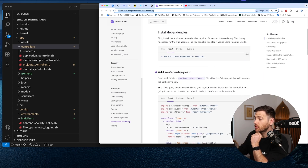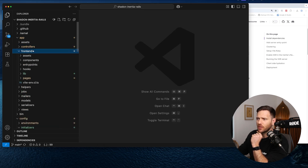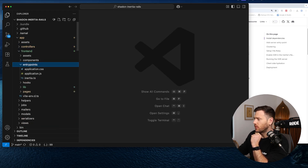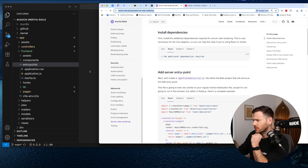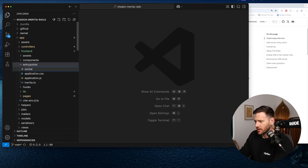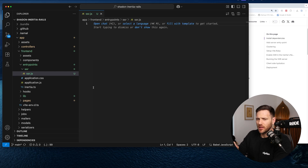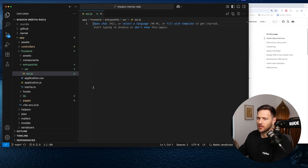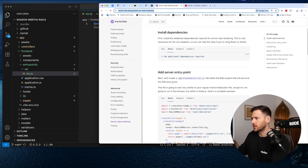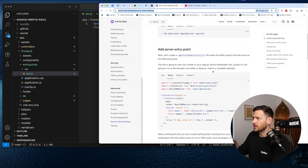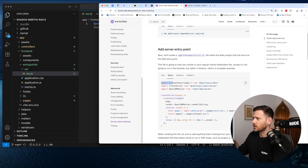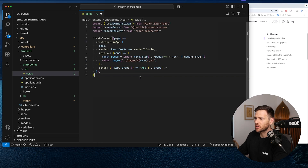First things first, we need to create a new entry point. So it's frontend, then entry points — except actually we need to create a new directory called SSR, and then have SSR.js inside it. One thing to call out: if you're using things like location.pathname, that's probably going to break in SSR. So if you are using that, it's something to think about.